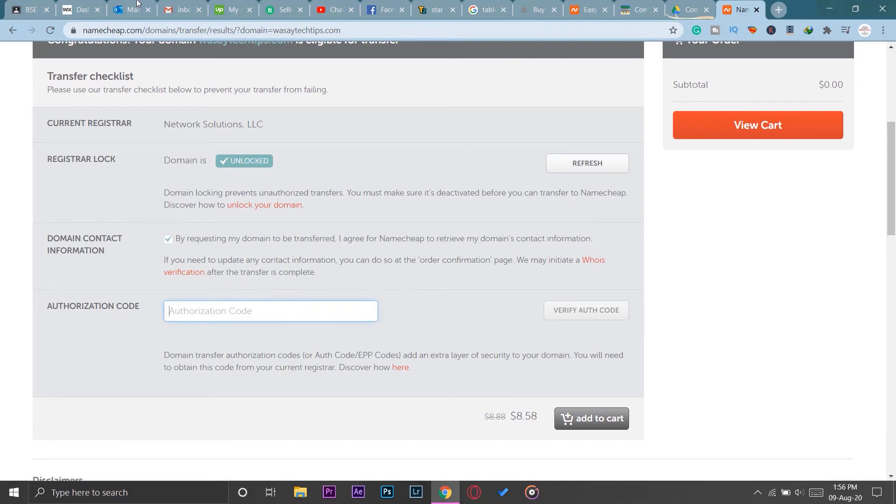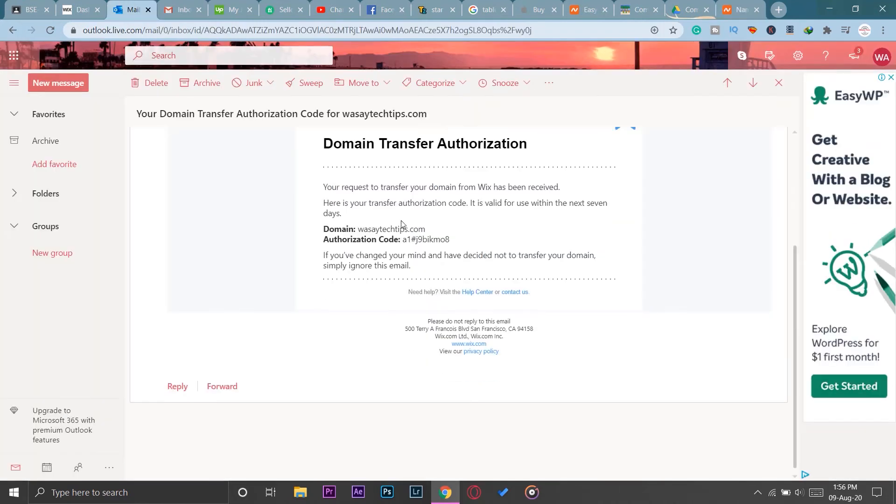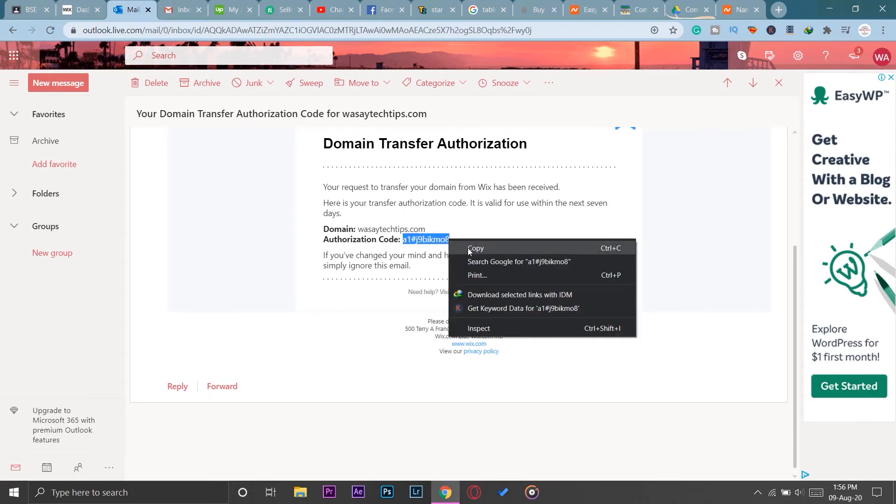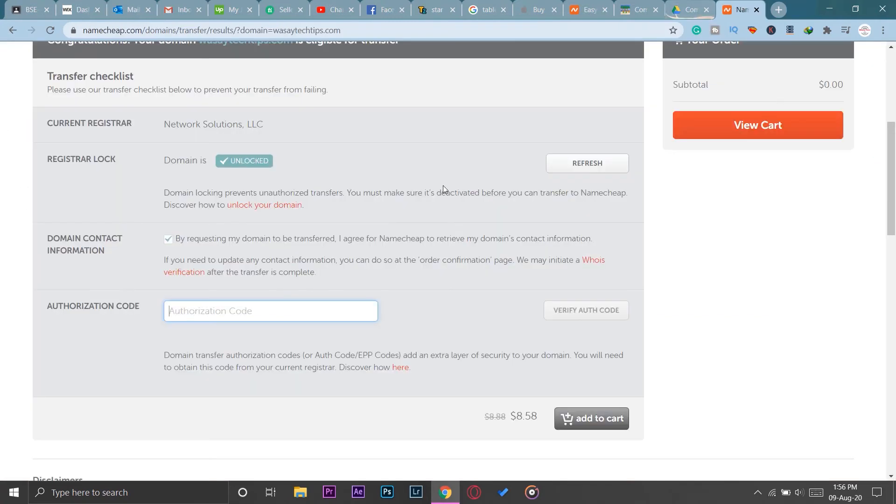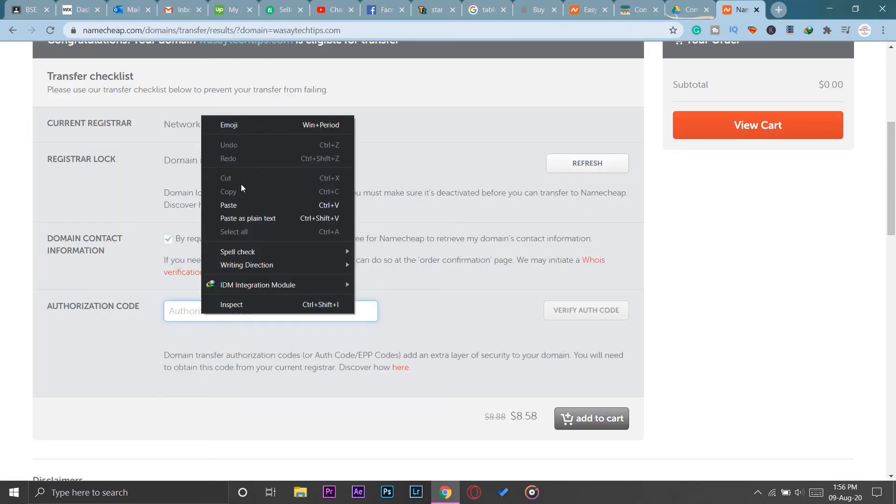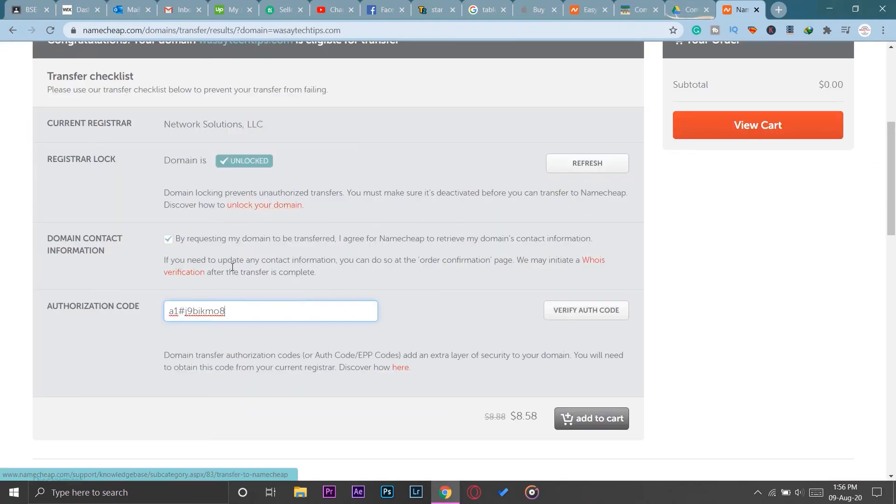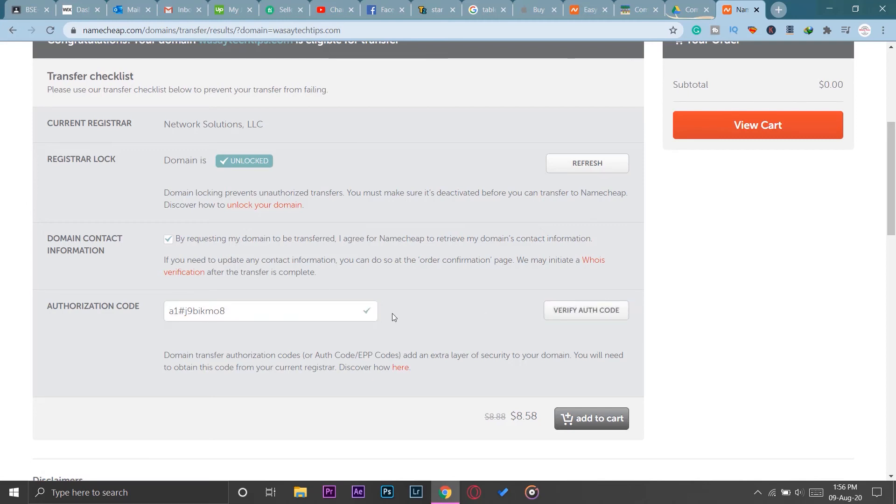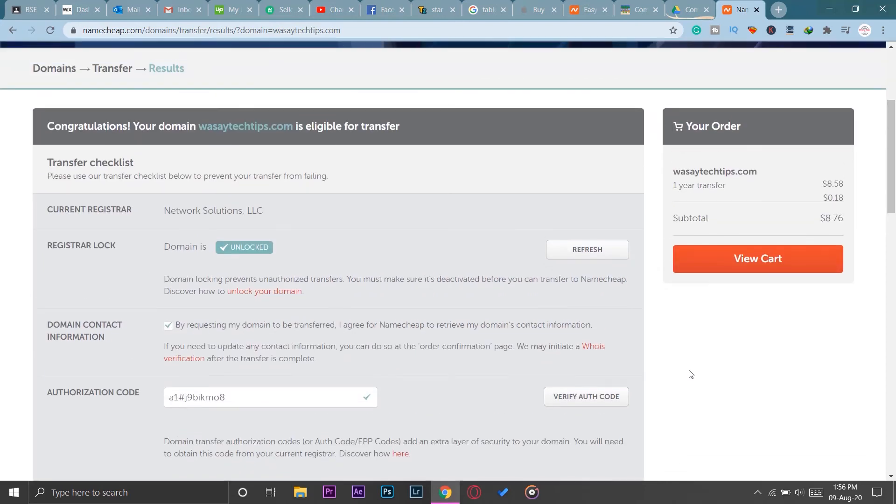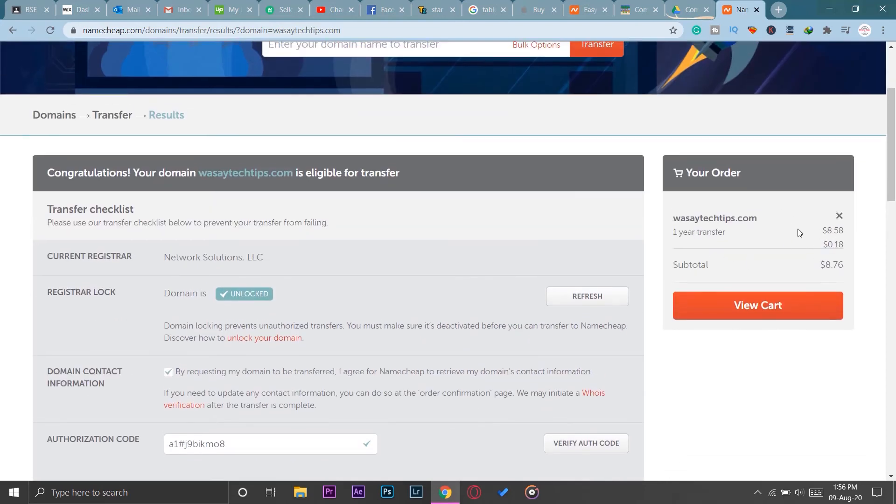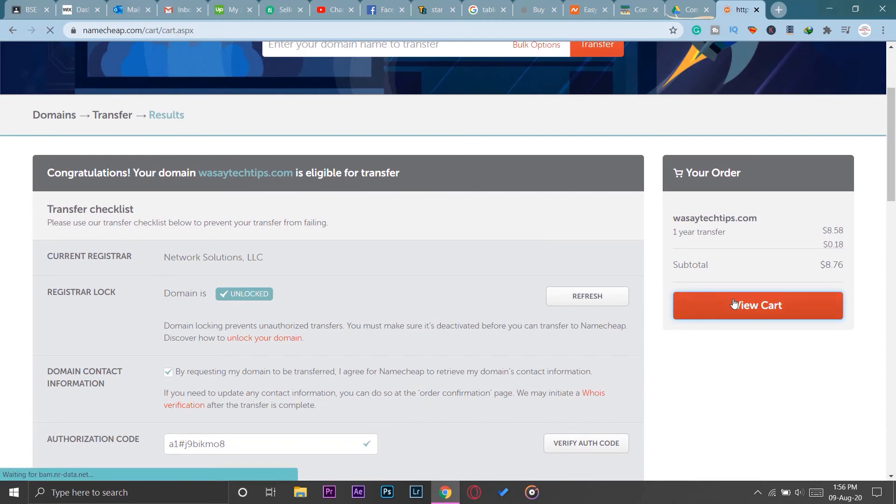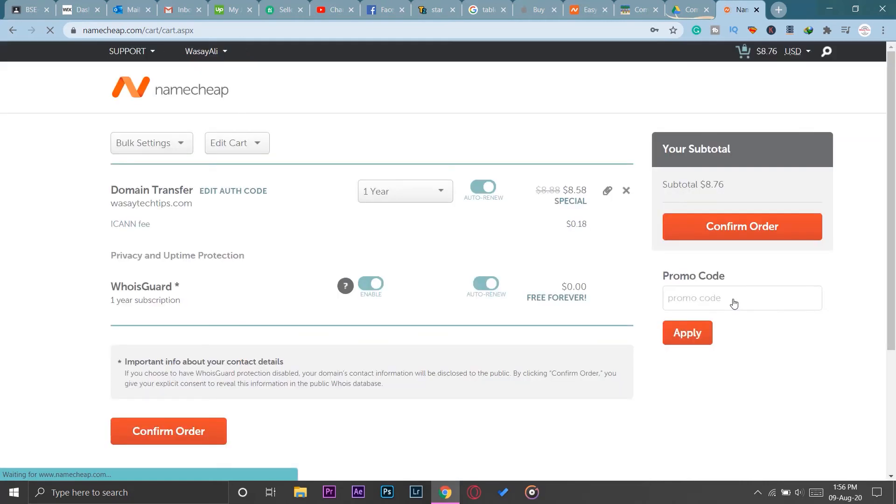Here you're going to copy and paste the authentication code that Wix sent to your email. I'm just going to copy it and I'm going to paste it here, and I'm going to press on Verify Auth Code. It's going to check the auth code. If you get the green tick you're going to press on Add to Cart. You can see its price is around $8.58 and with the tax it's become around $8.76. I'm going to view my cart and I'm just simply going to buy this transfer.